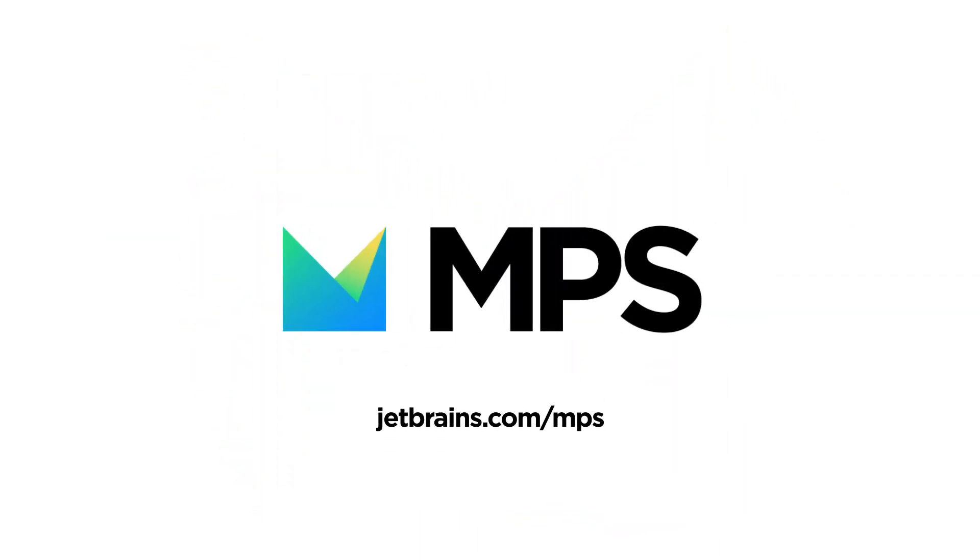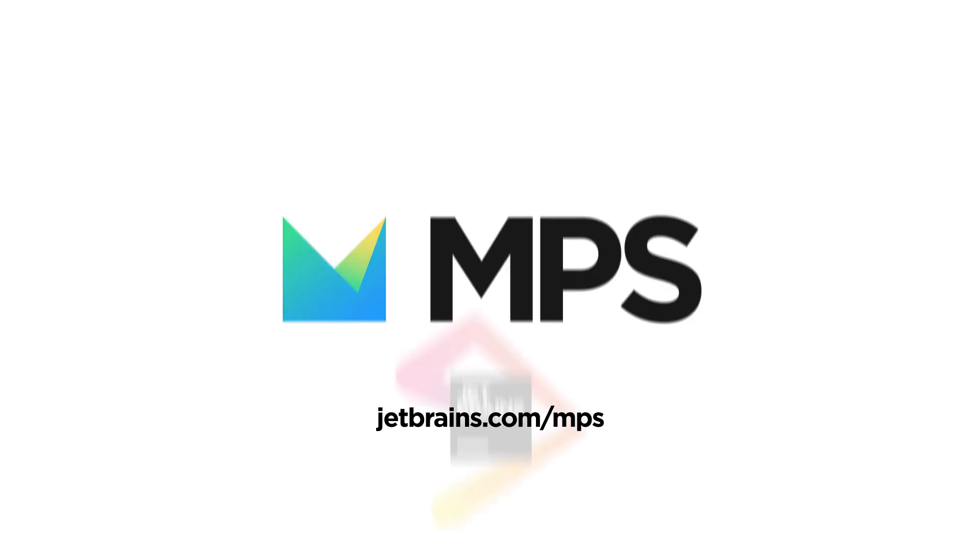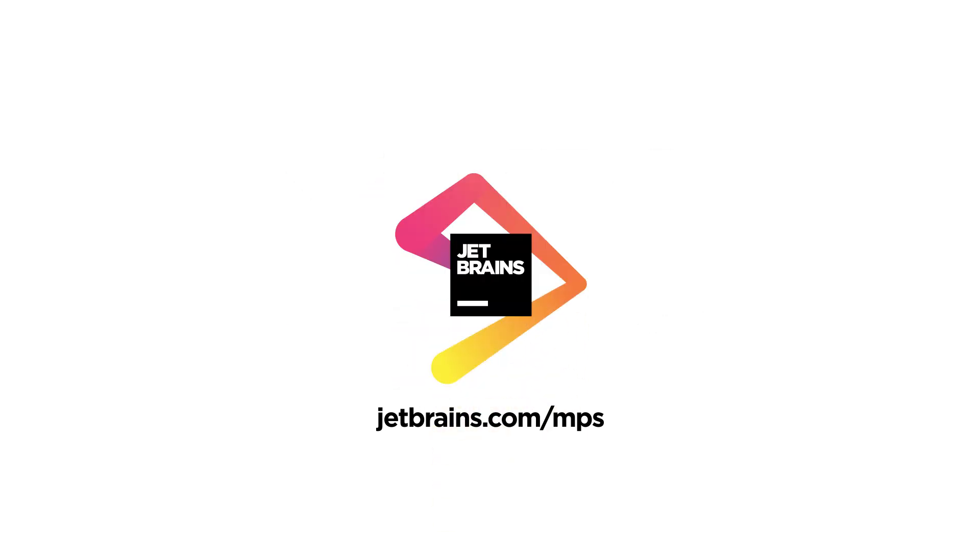Please visit our website at jetbrains.com/MPS to learn more about it. It's time to focus on what you do, not how you do it.